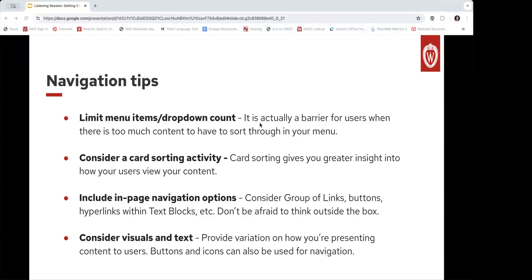For those of you who work with students, students are a great resource. Especially if you have student-focused websites, they can tell you if they're feeling like it's overwhelming — they're the ones digesting it, so you want to design for them if that's your audience. Finally, don't forget that you can use a combination of visuals and text to lead your users to content. That includes things like buttons and icons that are hyperlinked — that's another option for navigation as well if you're struggling with fitting everything in.